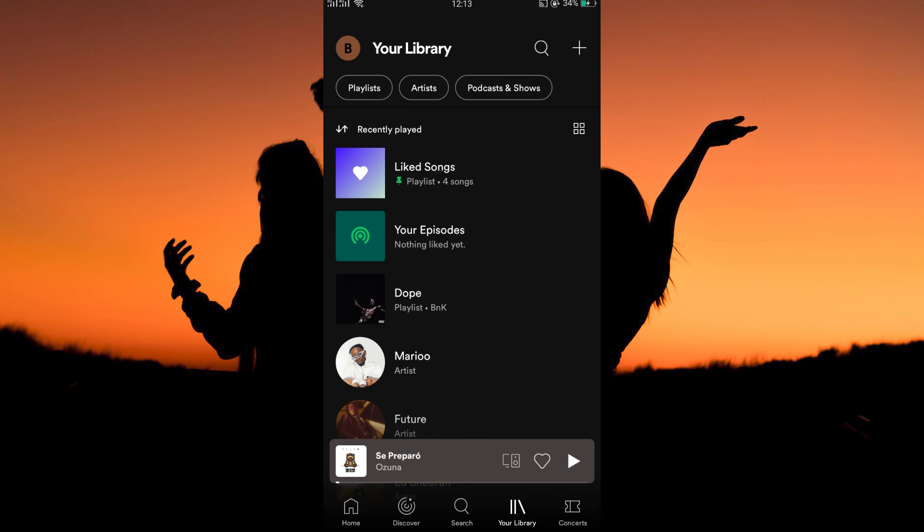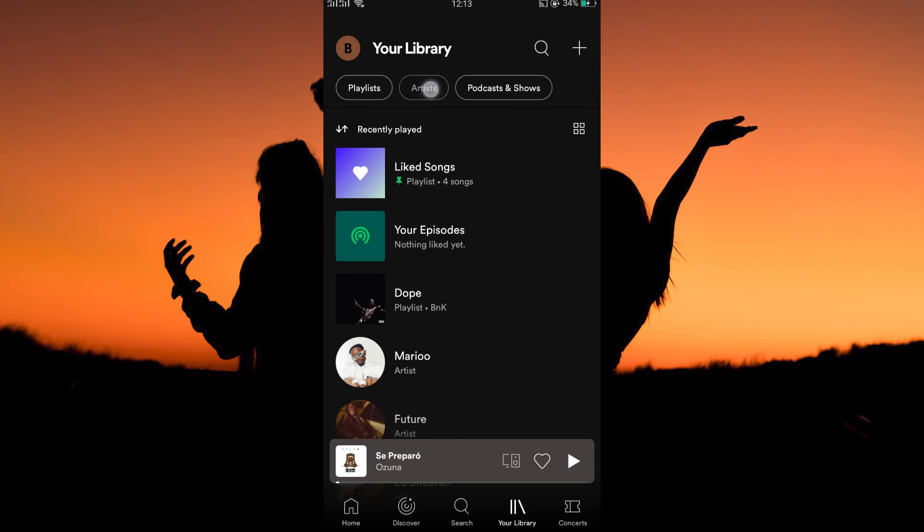At the top of this page, you have three options: Playlist, Artists, and Podcasts and Shows. Here, tap Artists.